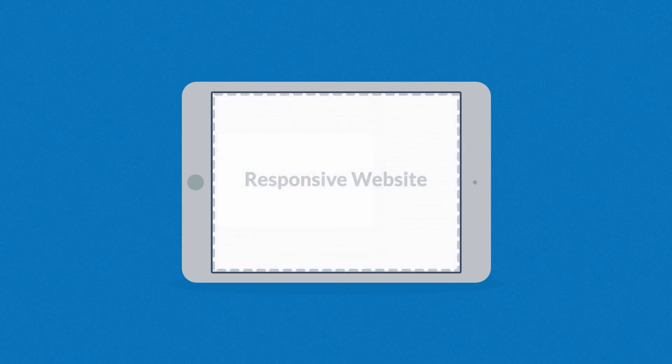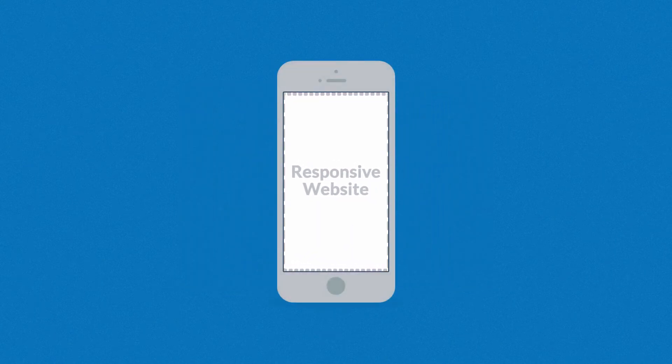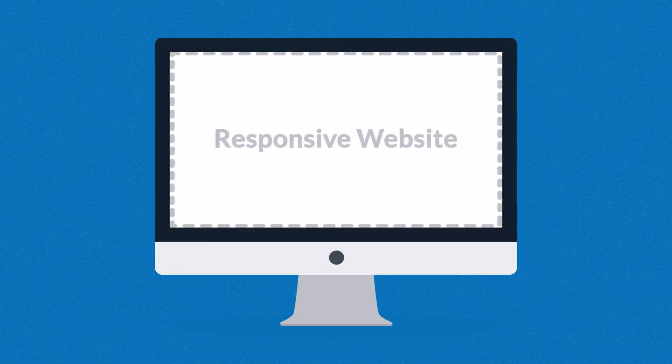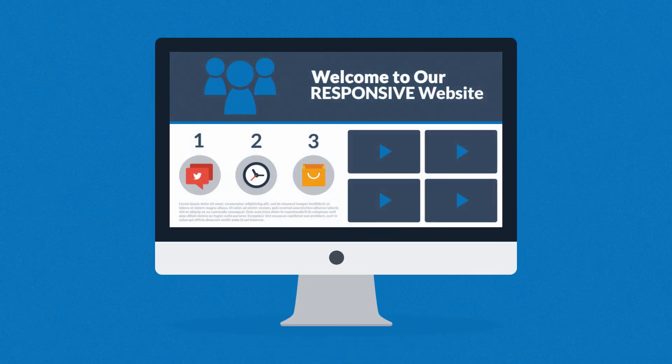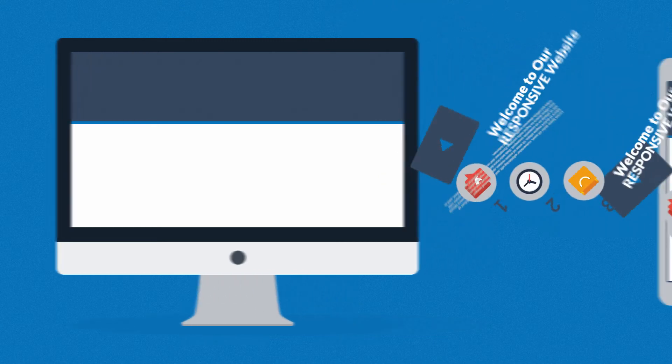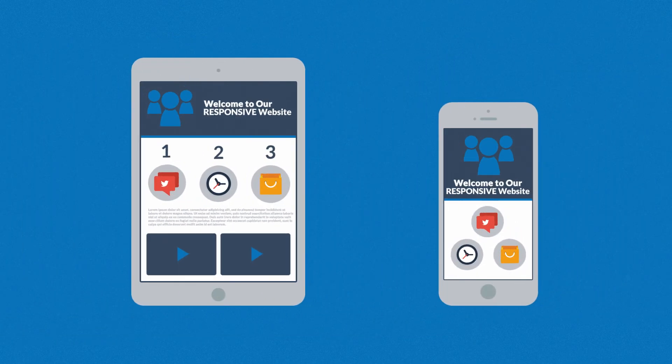Responsive website responds to the screen size of the device you are viewing it on. So instead of creating different websites for different devices, your responsive website rearranges the elements to fit any screen.